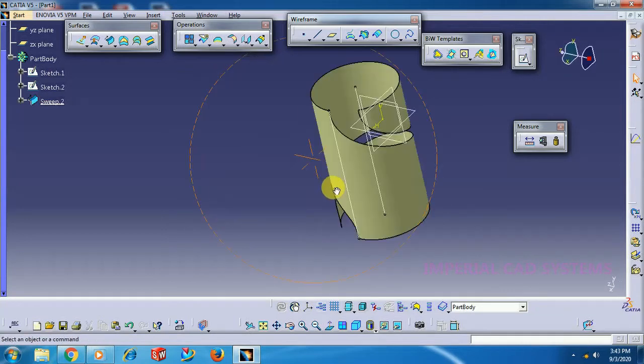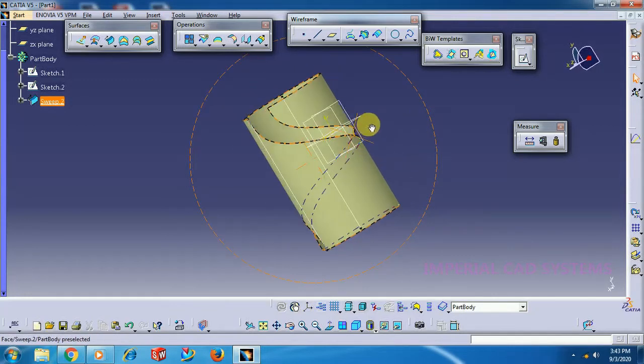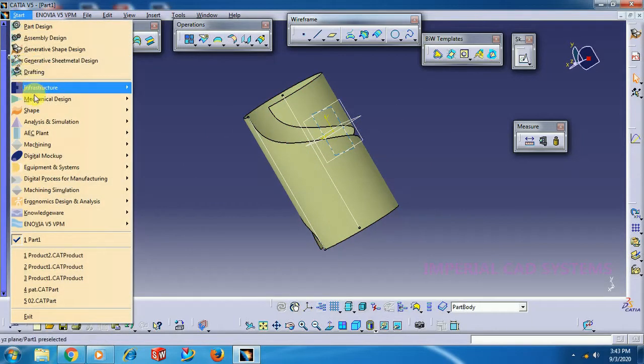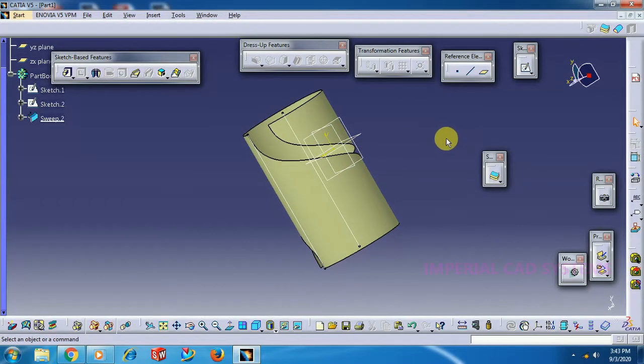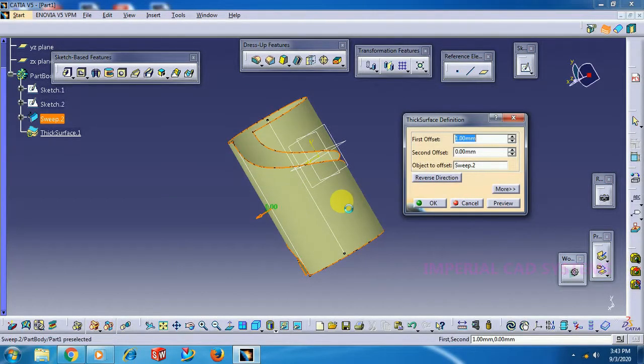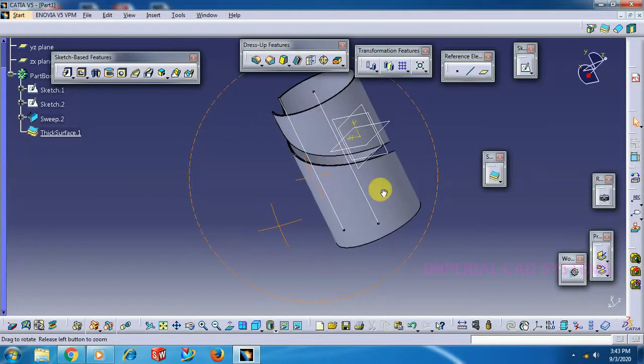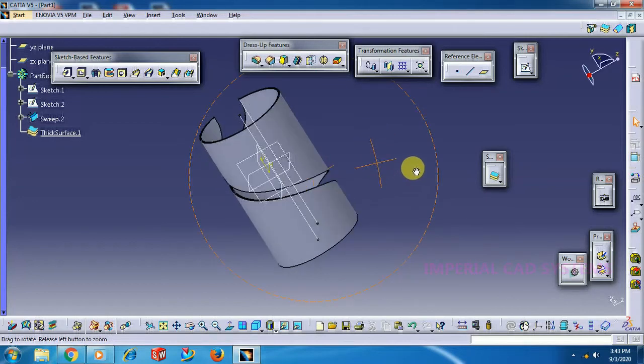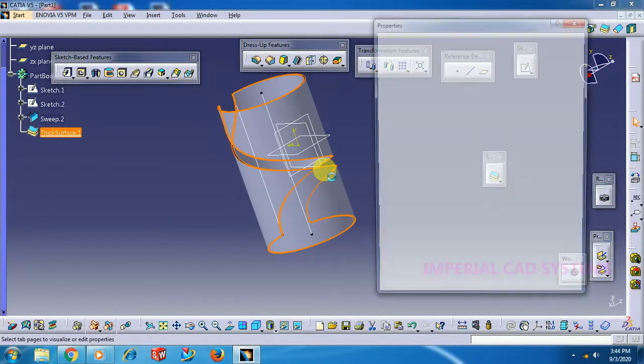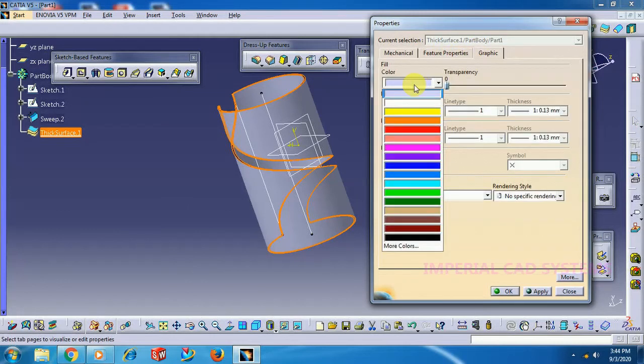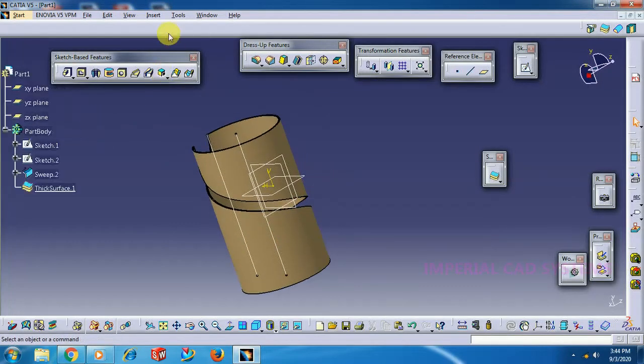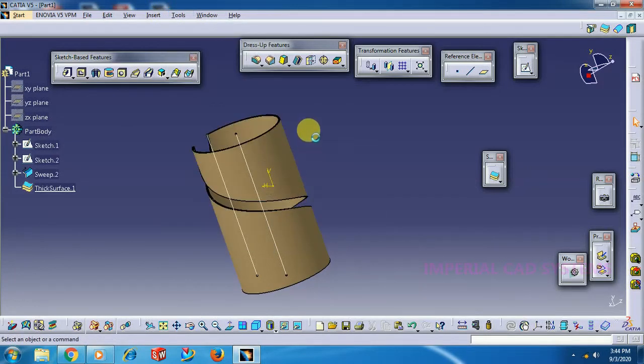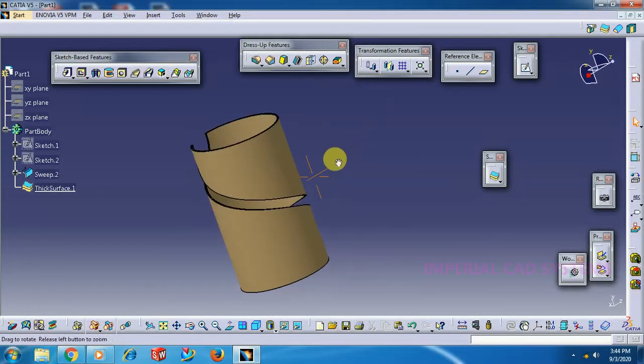To add thickness for this, go to Start, Mechanical Design, Part. Use ThickSurface, select the surface, 2mm. See, right click Properties. Tools, Hide All. I hide all planes. Tools, Hide All Sketches. See, this is the output we got from Center and Two Angles.